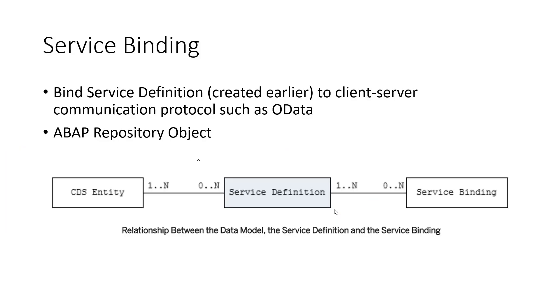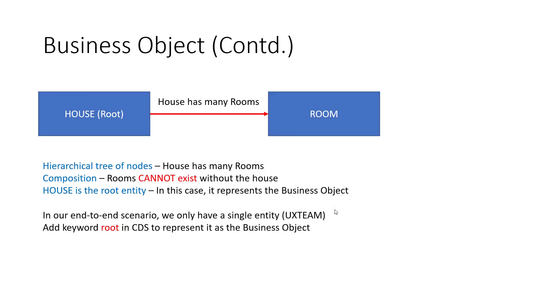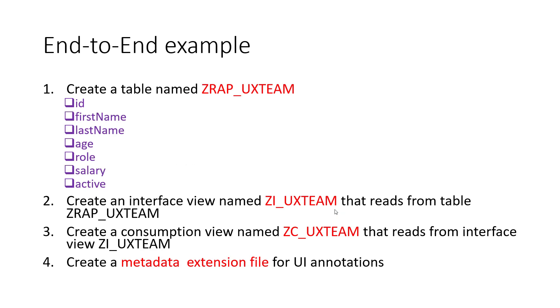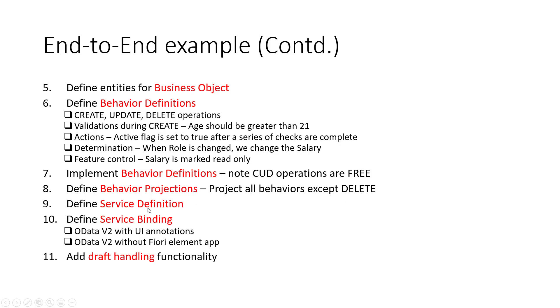Let's go back to all the steps that we have done. We started with the base table, created the interface view, created the consumption view, the metadata extensions. We defined the business object. We defined all the definitions for this business object. We implemented the behavior definition. We projected. Notice that we projected all the behaviors, even the delete. I mentioned that I'll go ahead and remove delete later on. Then we had the service definition and the binding. We have pretty much a complete app at this moment.